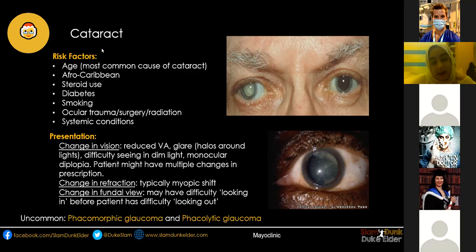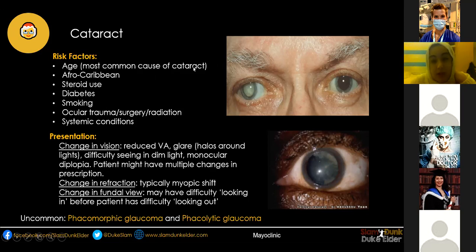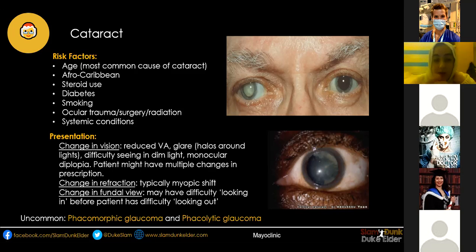Cataract is the clouding of the lens. Age-related cataract is the most common, so age is one of the best risk factors. Others include Afro-Caribbean ethnicity, steroid use, and diabetes. With diabetes, glucose entering the cells gets converted into sorbitol, and that sorbitol has a hyperosmotic effect on the lens — it draws water in, the lens swells, and it disrupts the regularly arranged fibrils, causing clouding.